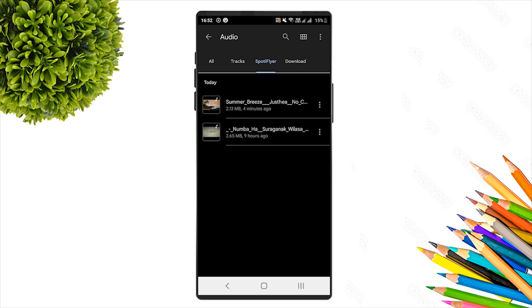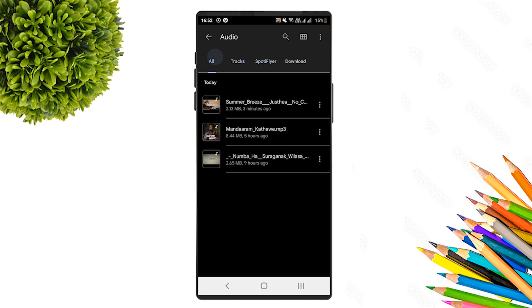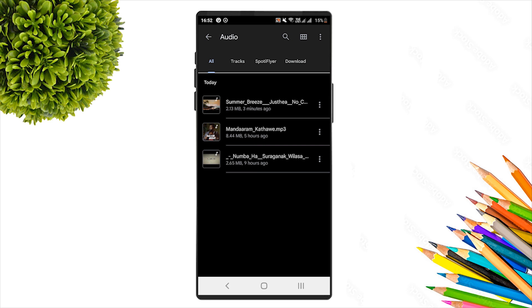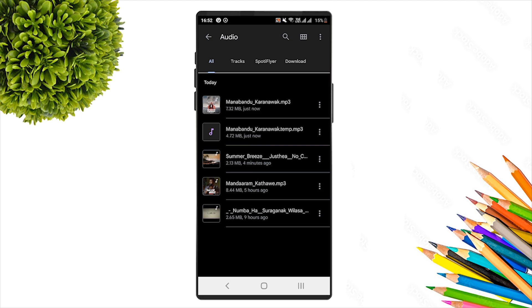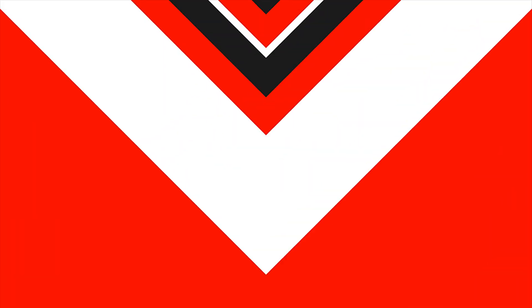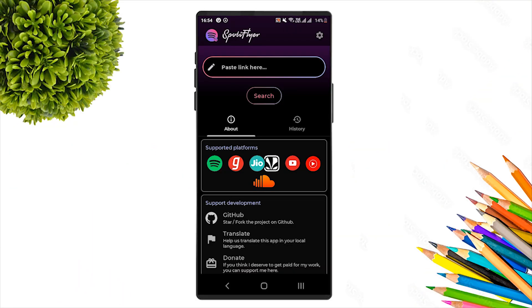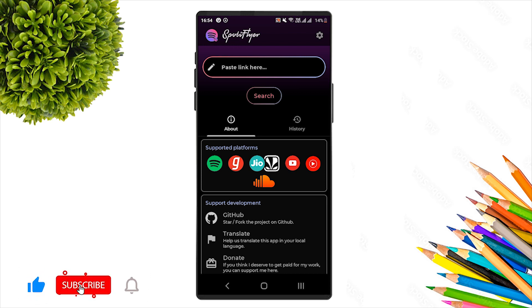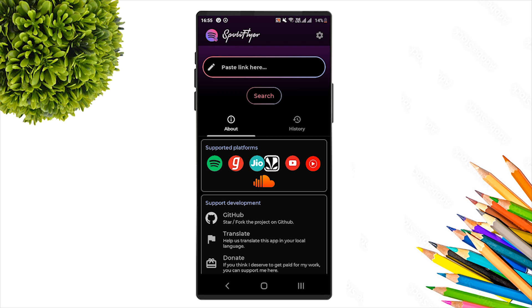Once downloaded, you can access the music or audio library files. Spotify Flyer allows you to download music from various platforms to your device. That is how you use Spotify Flyer APK to download music.